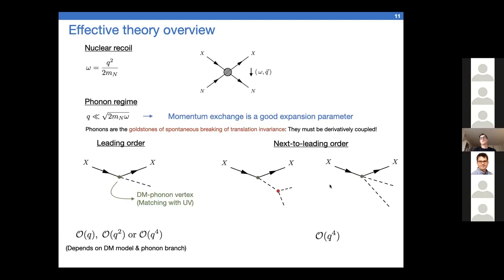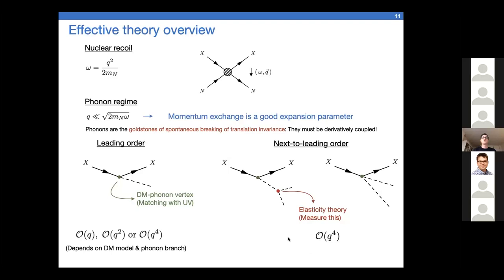To leading order, the dark matter coupling to a phonon will go like q, q², or q⁴ depending on the dark matter model and the phonon branch. We perform a matching procedure to obtain the size of these coefficients. At next-to-leading order — going to two phonons — you can directly couple to two phonons via a seagull/contact diagram, or have a single off-shell phonon piece with phonon self-interactions matching to q⁴. This expansion converges at low q and must be resummed at higher momentum transfer.